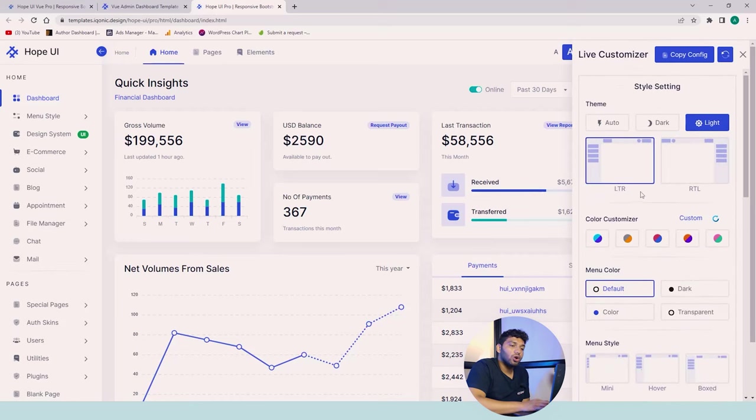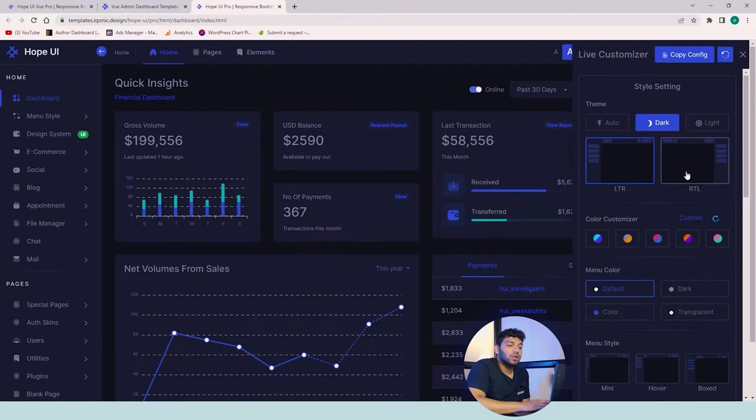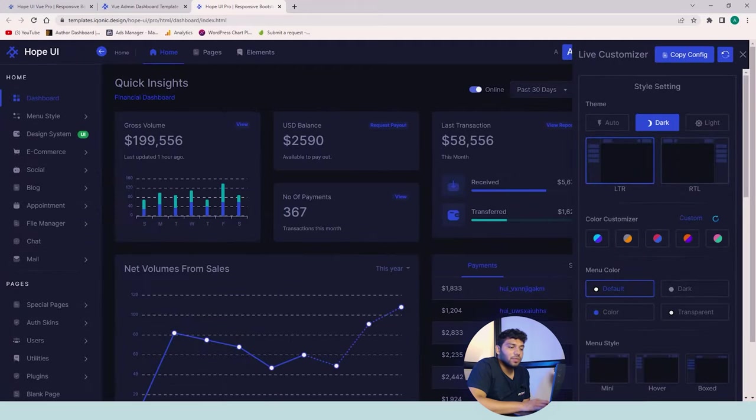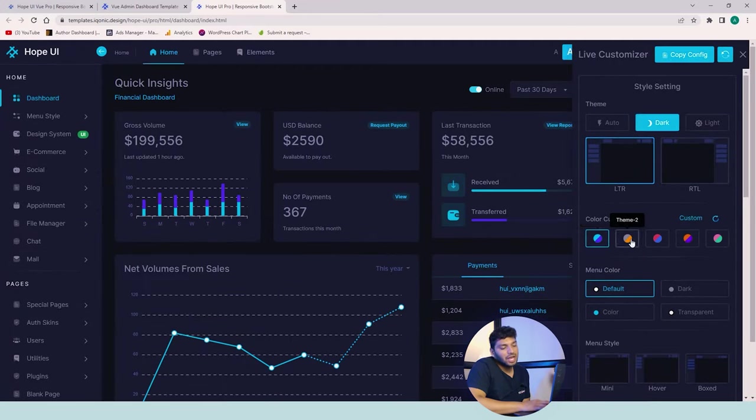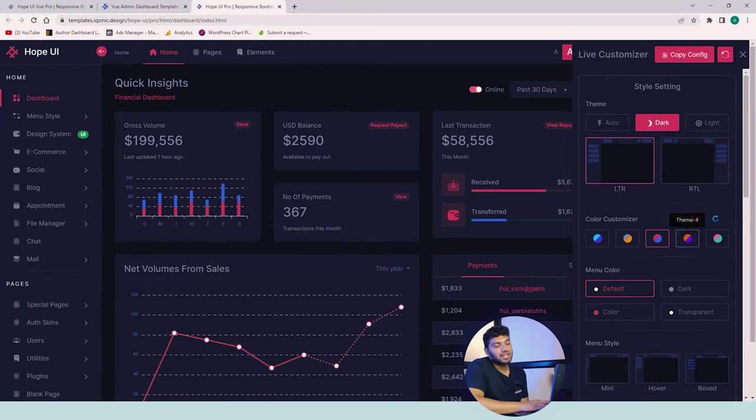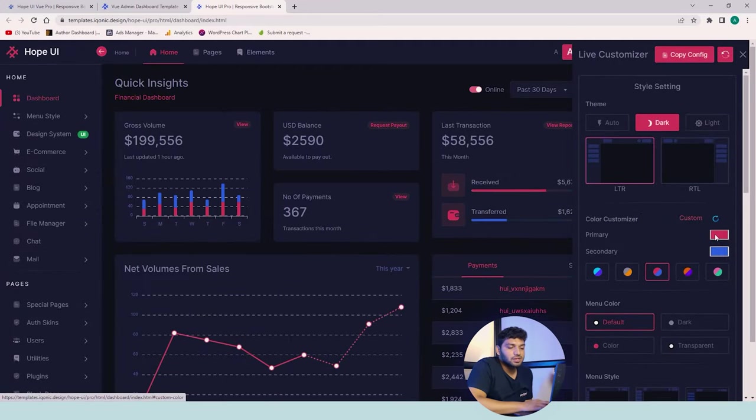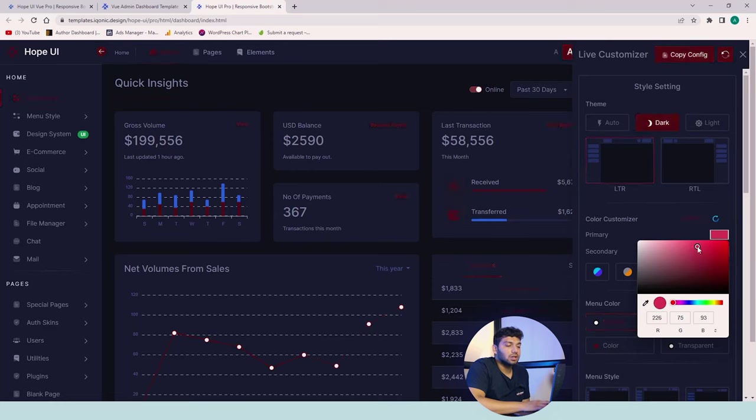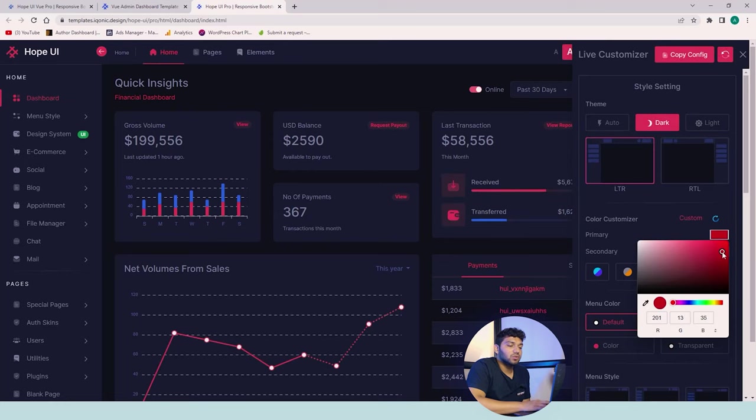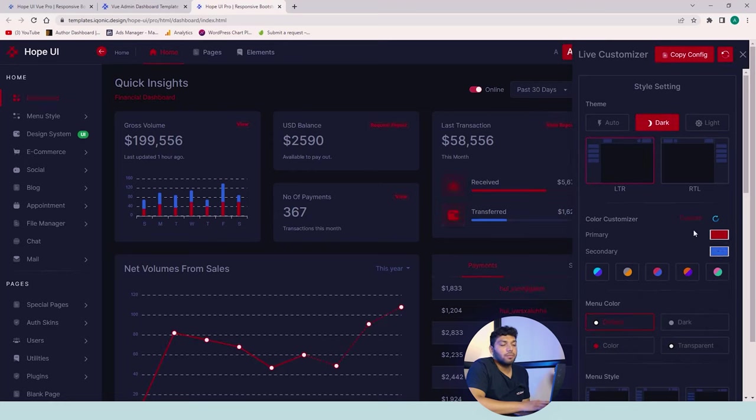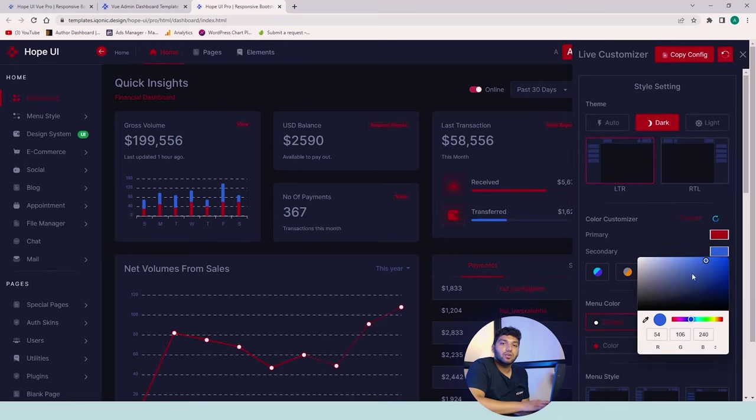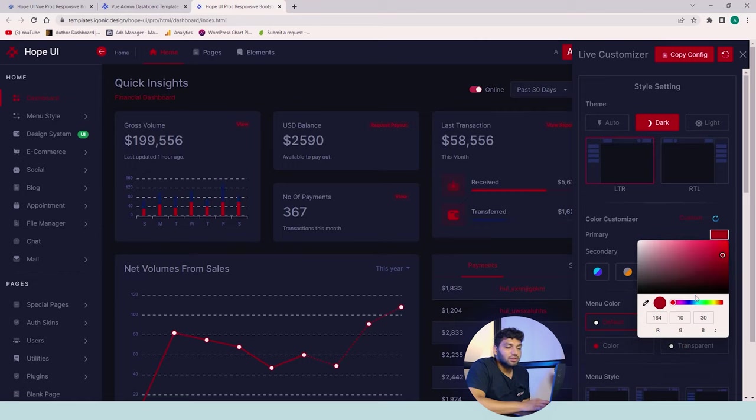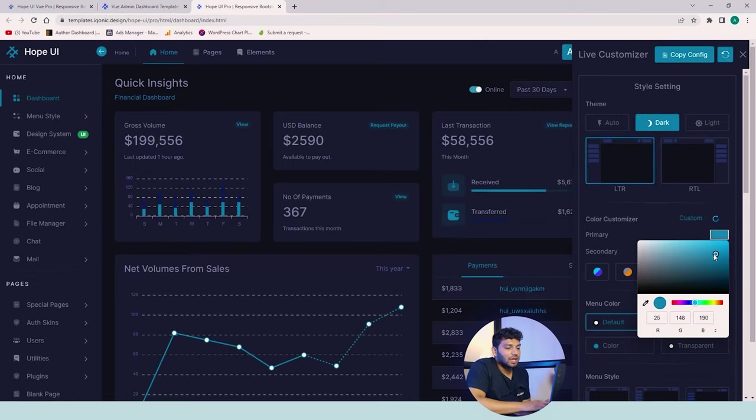First, we'll change the theme. You can change it to auto, dark, or light. Changing to dark. Then we have the mode for LTR and RTL. You know what it is. I'm just using LTR. Then we have color customizer. We have made some presets for you guys, but we also have the option for custom colors which you can use for primary and secondary color, choosing your own color. I'm just randomly changing colors to anything that looks good.